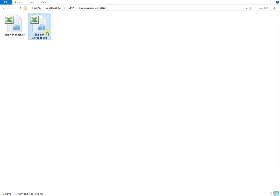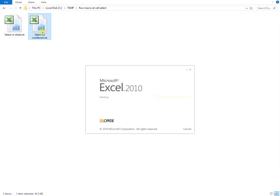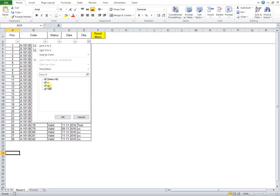In a second example file, I will show you another code running at cell select, but this time the code is stored in worksheet.